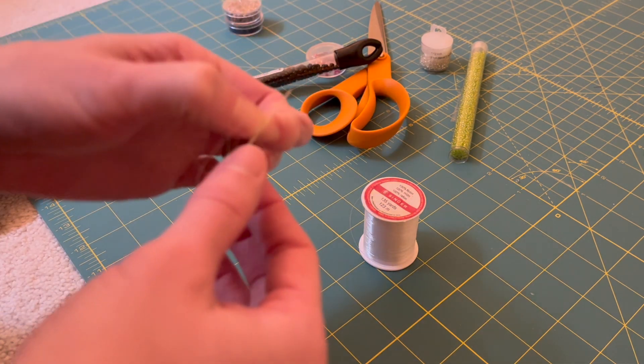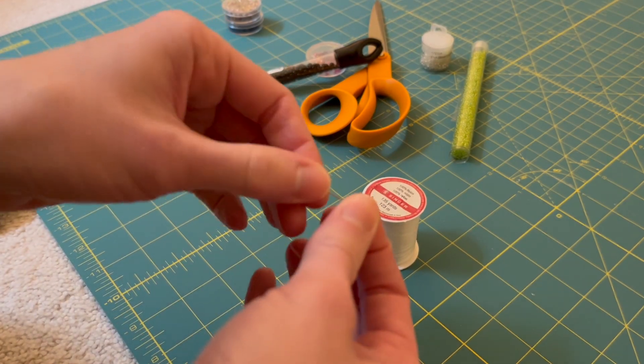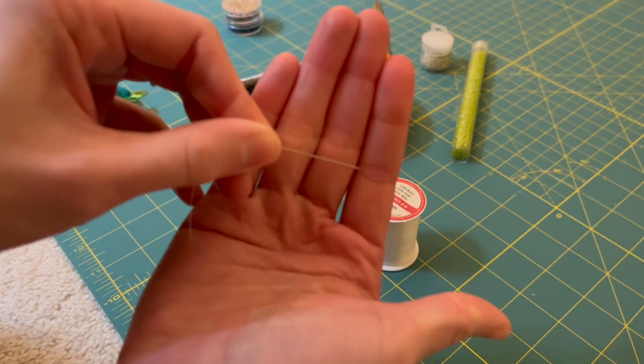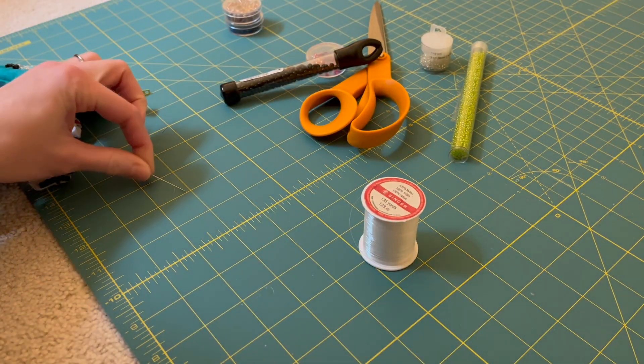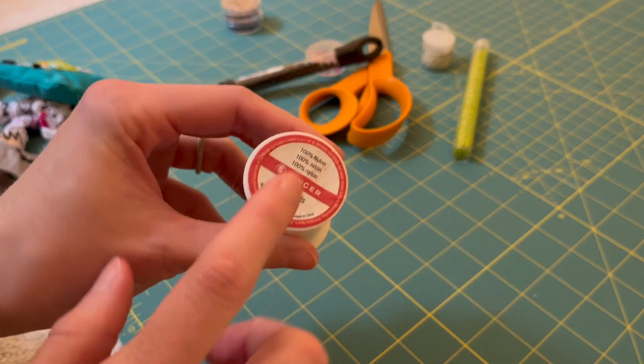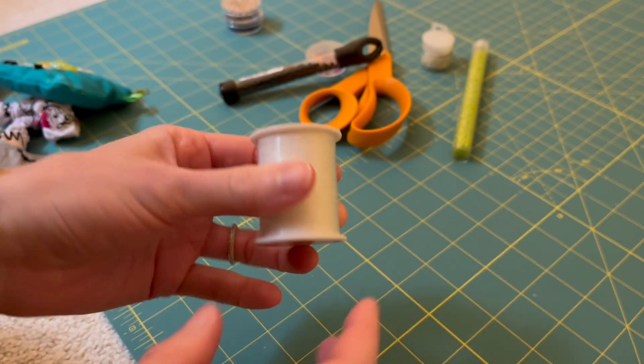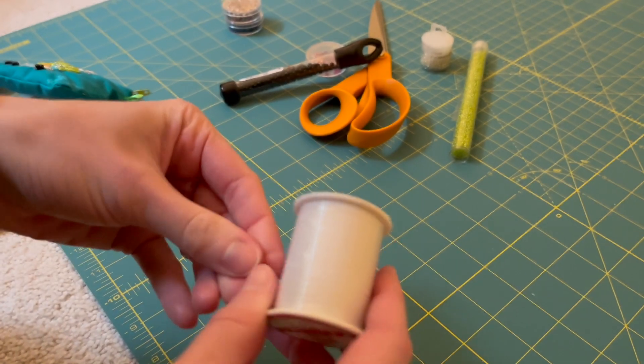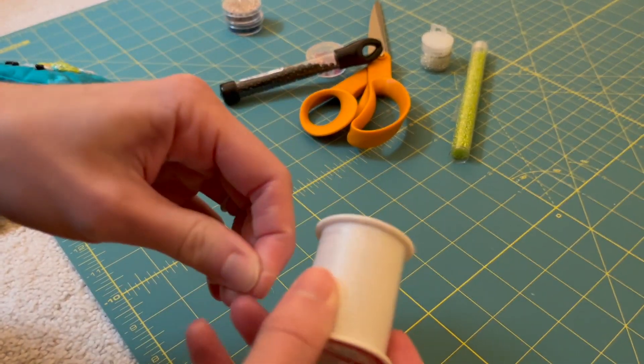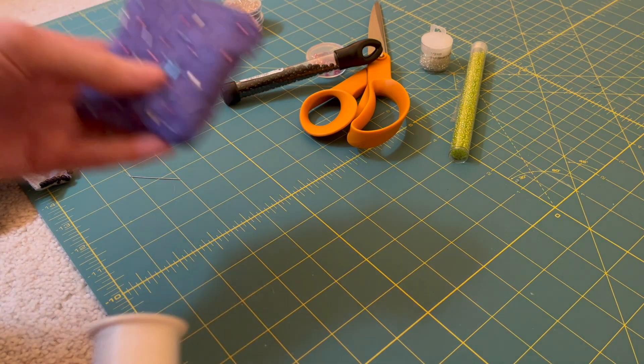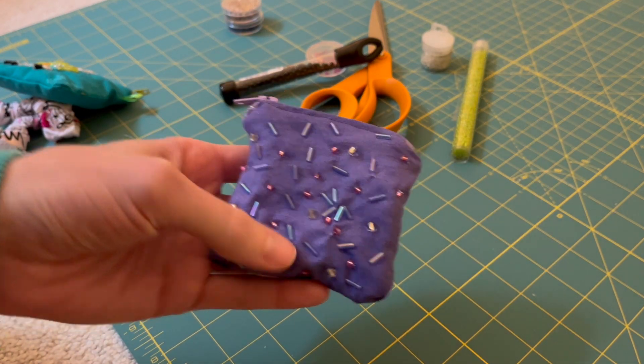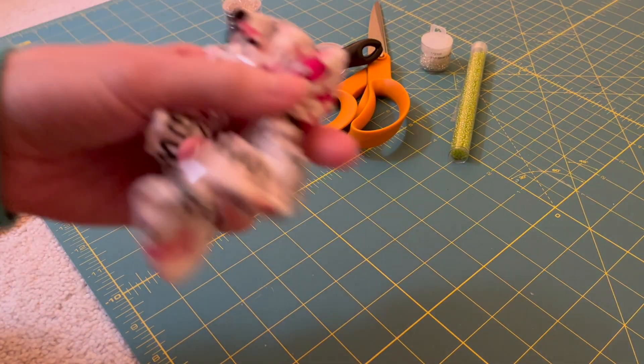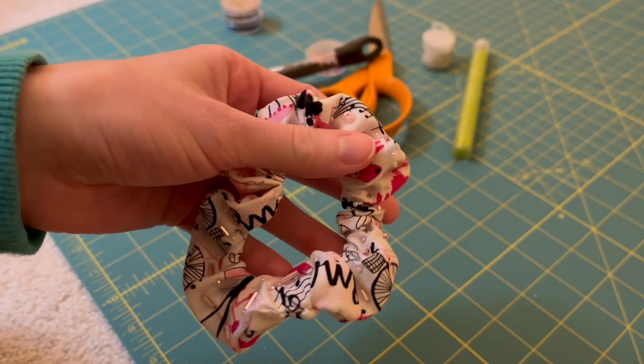When you're starting off beading, the first thing you're going to need is a needle and thread. Specifically we are going to be using a hand needle. I've gotten a pack of these from Walmart, you can get them at Joann Fabrics, Amazon. And then for the thread I love to use this 100% nylon thread, so basically clear plastic thread.